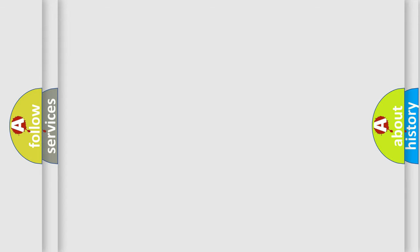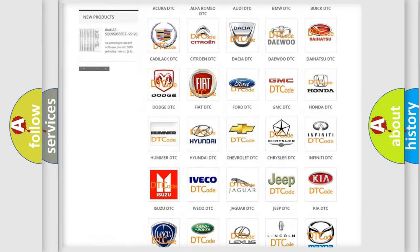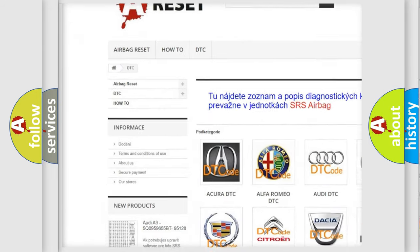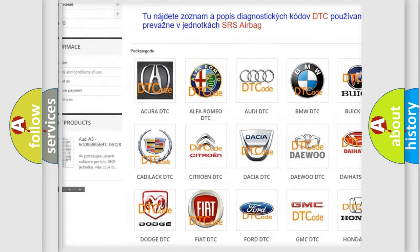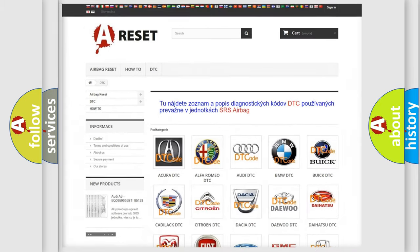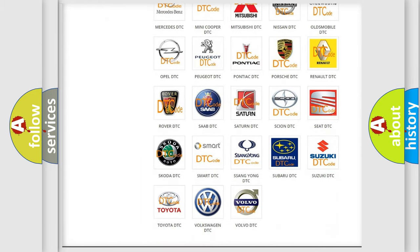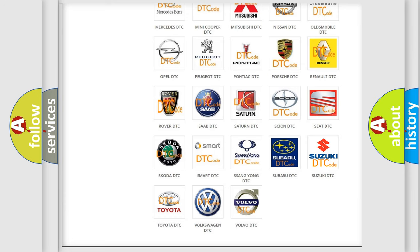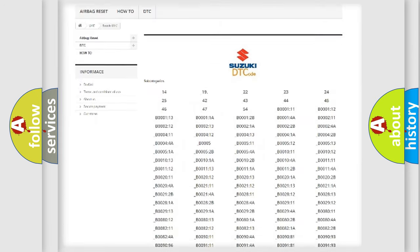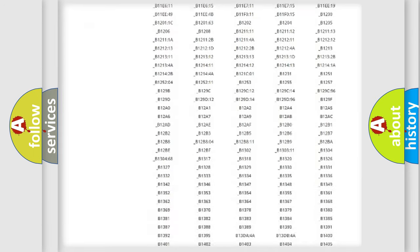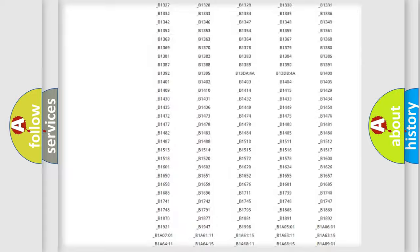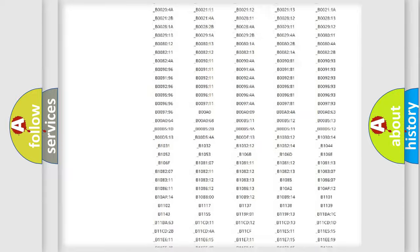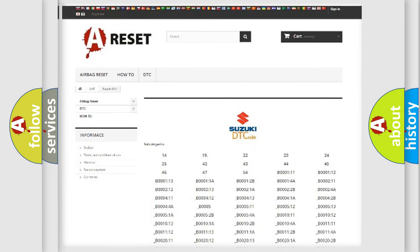Our website airbagreset.sk produces useful videos for you. You do not have to go through the OBD2 protocol anymore to know how to troubleshoot any car breakdown. You will find all the diagnostic codes that can be diagnosed in Suzuki vehicles, and also many other useful things.